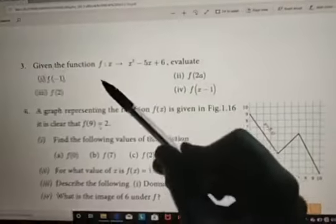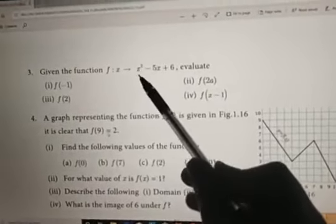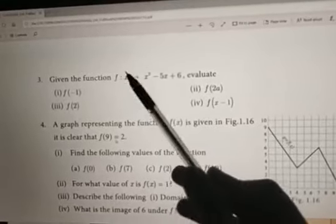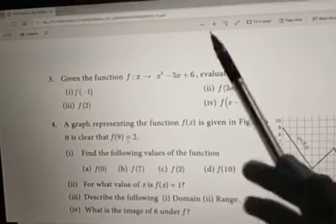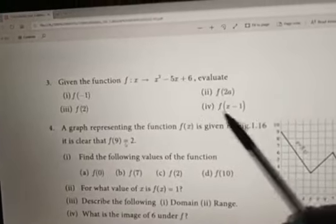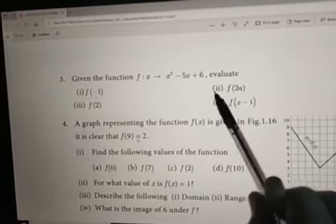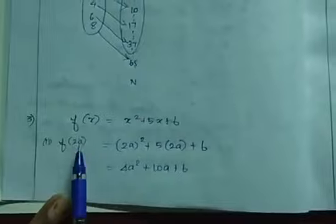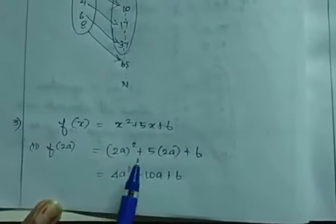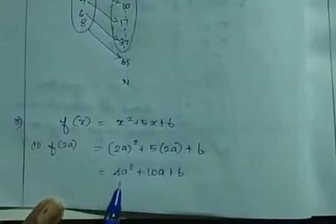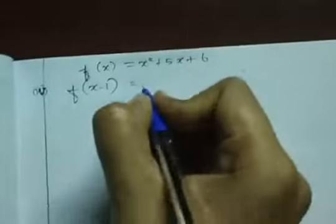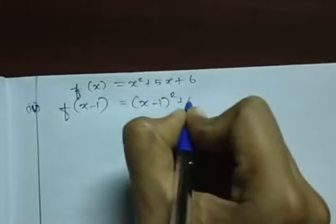The third question: given f(x) = x² − 5x + 6, we evaluate four values. We just substitute the given value in place of x. I will do two of them — f(2a) and f(x−1) — and the remaining two are homework. For f(2a): substitute 2a in place of x: (2a)² − 5(2a) + 6 = 4a² − 10a + 6.